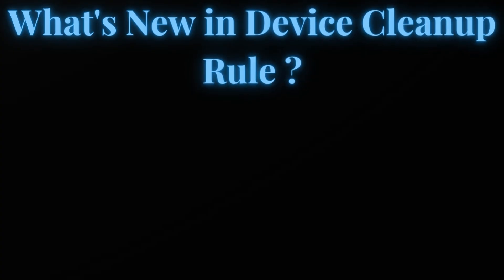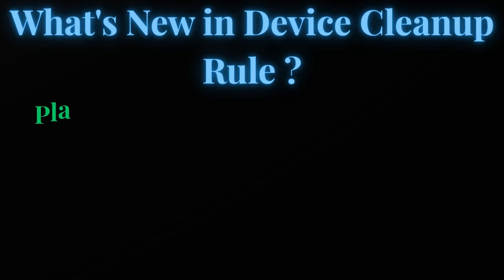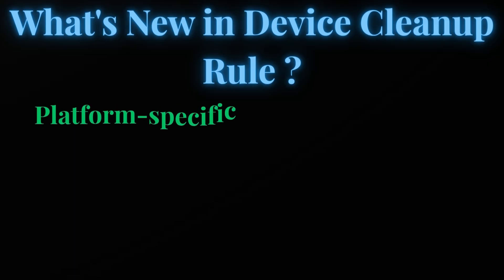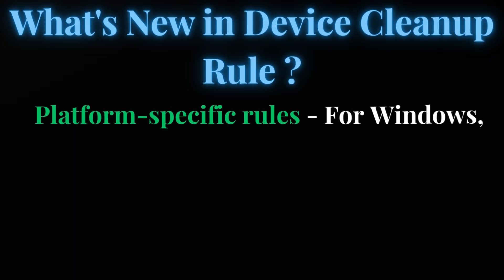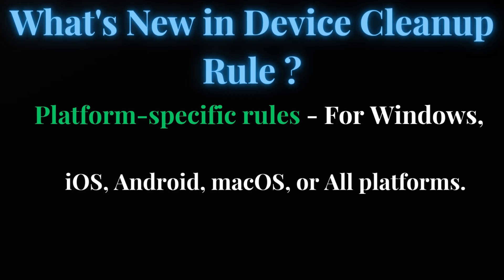Now let's understand what's new in Intune device cleanup rule. Microsoft recently updated or introduced platform-specific rules, meaning that instead of creating a single device cleanup rule to remove all stale entries - whether it's a Windows device, iOS, Android, or Mac device - now you can create a platform-specific rule.